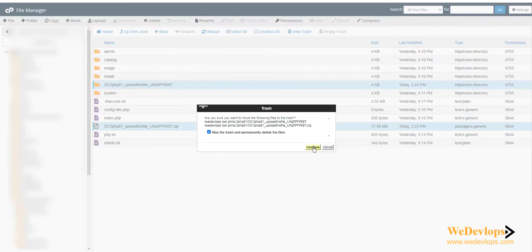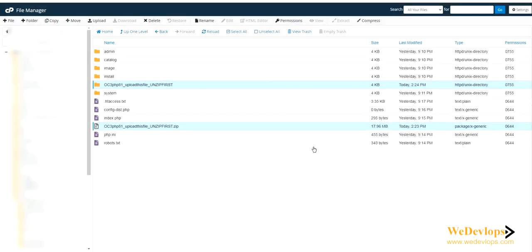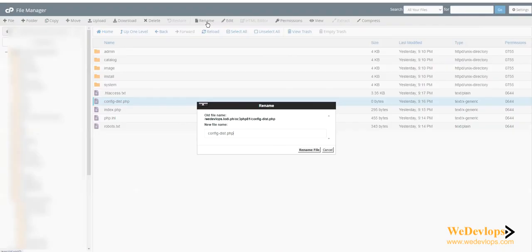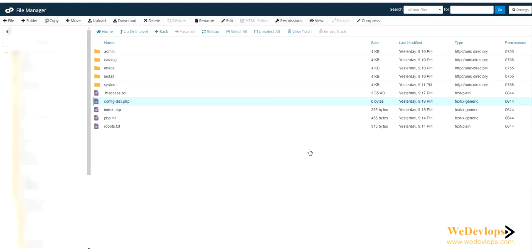Just click and confirm. Now you have it there, but we need to rename this. Click on rename, click and make it config.php, and rename.